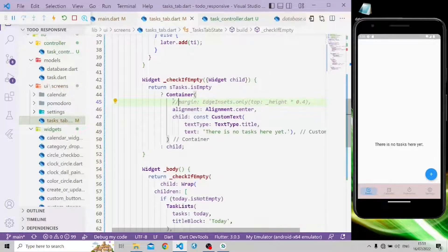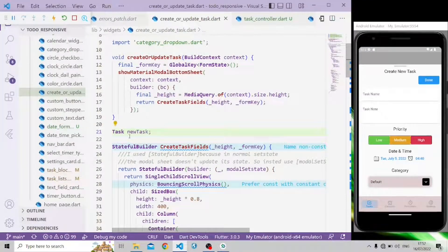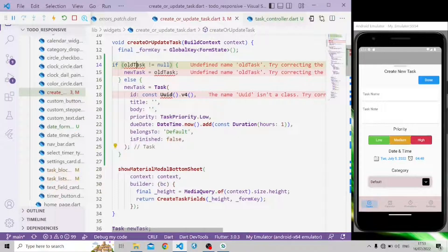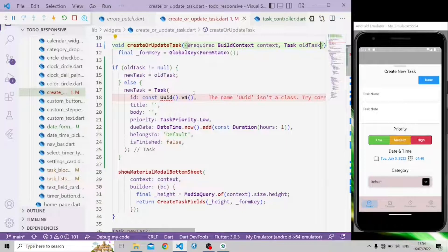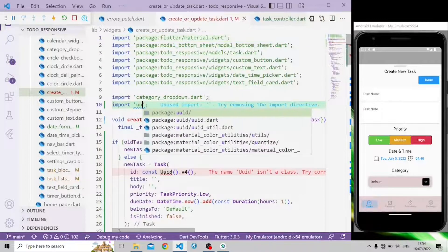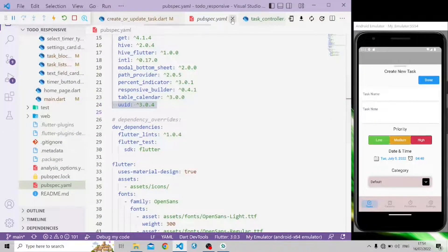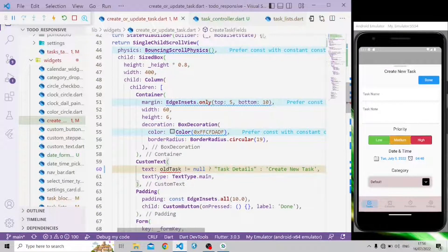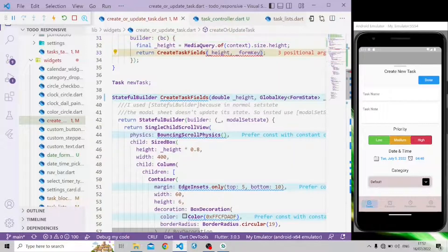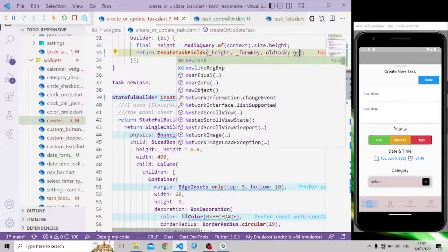Now let's implement create, delete, and update operations. First we initialize the task model to access its object. If all tasks are not null, the new task will be set to all tasks; otherwise new task will be the task model's object. The old task is added as a required parameter. To generate a task ID, we use the uuid package — install it via pubspec.yaml. If all tasks are not null, it shows task details; otherwise it shows create new task. We pass the variable as a widget parameter.